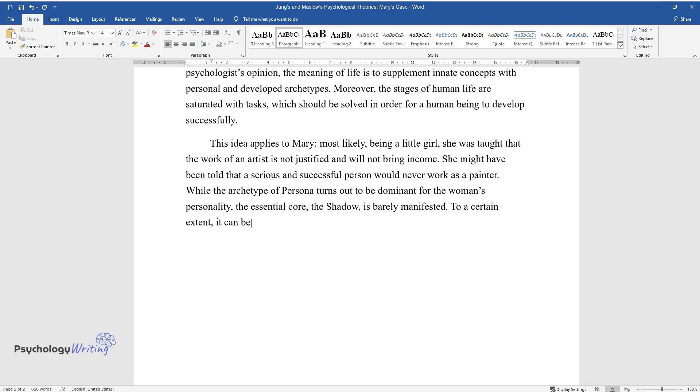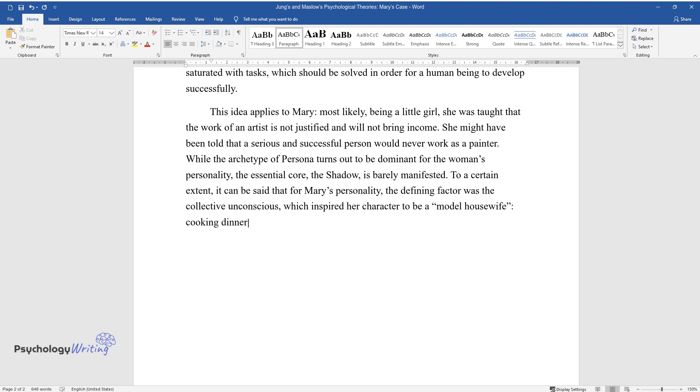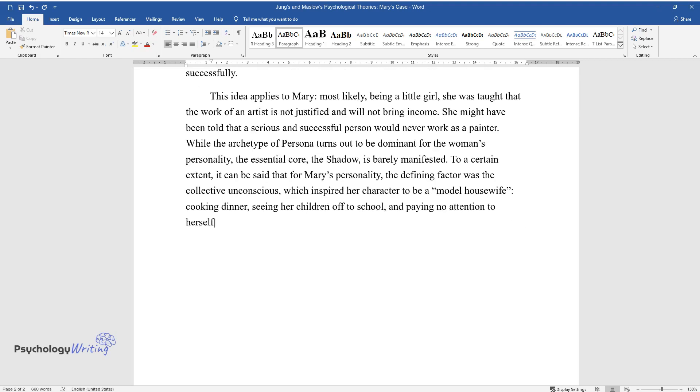To a certain extent, it can be said that for Mary's personality, the defining factor was the collective unconscious, which inspired her character to be a model housewife, cooking dinner, seeing her children off to school, and paying no attention to herself.